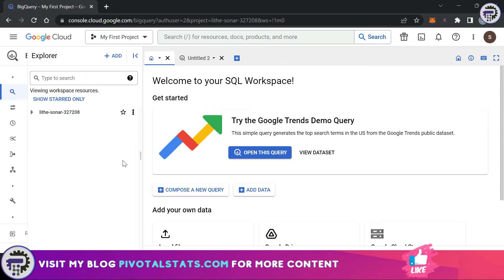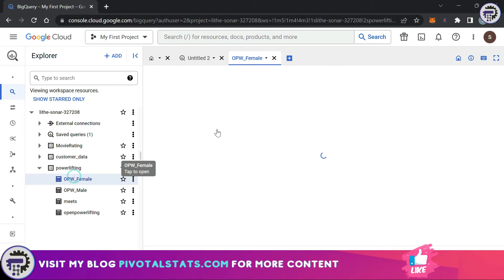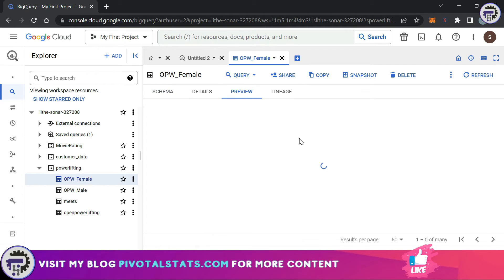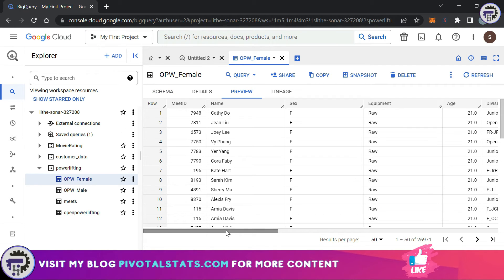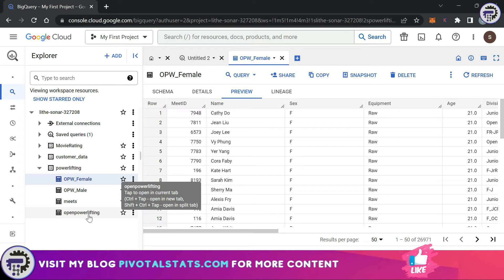The female athletes query has been scheduled to run on April 24th at 4:50 PM. Clicking the display name shows the transfer run is in progress, and clicking again shows it's currently being executed. The status says Completed Successfully, meaning the opwfemale table has been updated. Going back to the SQL workspace, I can see the data has been updated with the conditions: sex = Female, equipment = Raw, and age > 20. Since it's now scheduled, it will run every day at 4:50 PM.